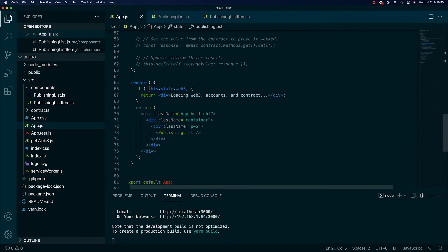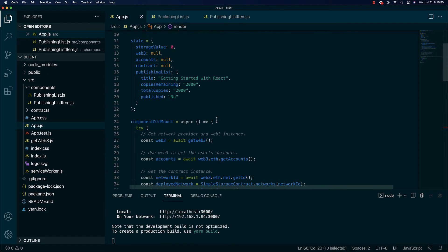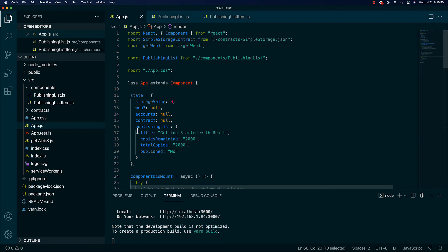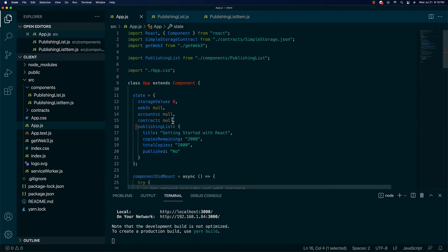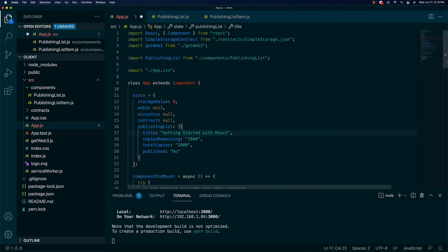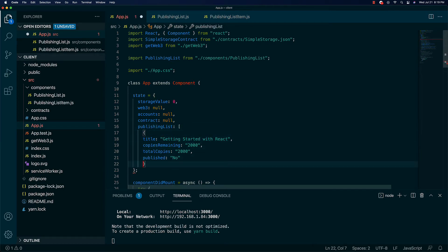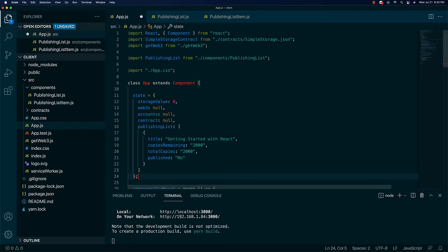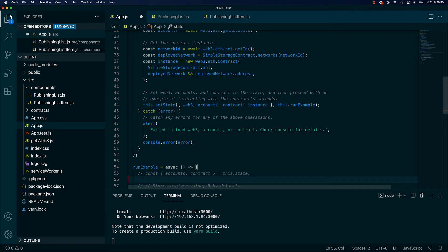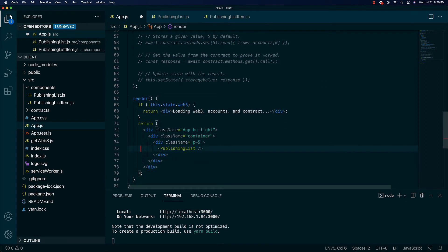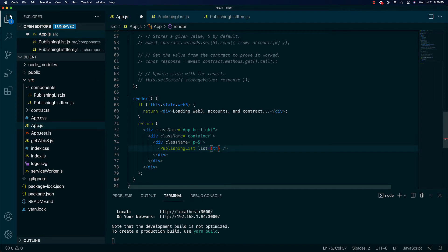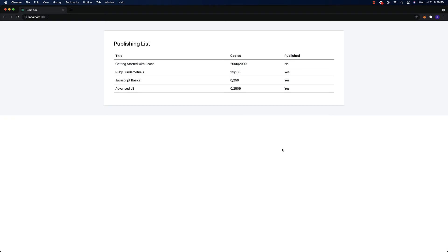Down here we have access to this.state. I want to make this an array now that I'm looking at it. Let's indent all this stuff and then pass this.state.publishingList down into our PublishingList component — we'll say list equals this.state.publishingList.